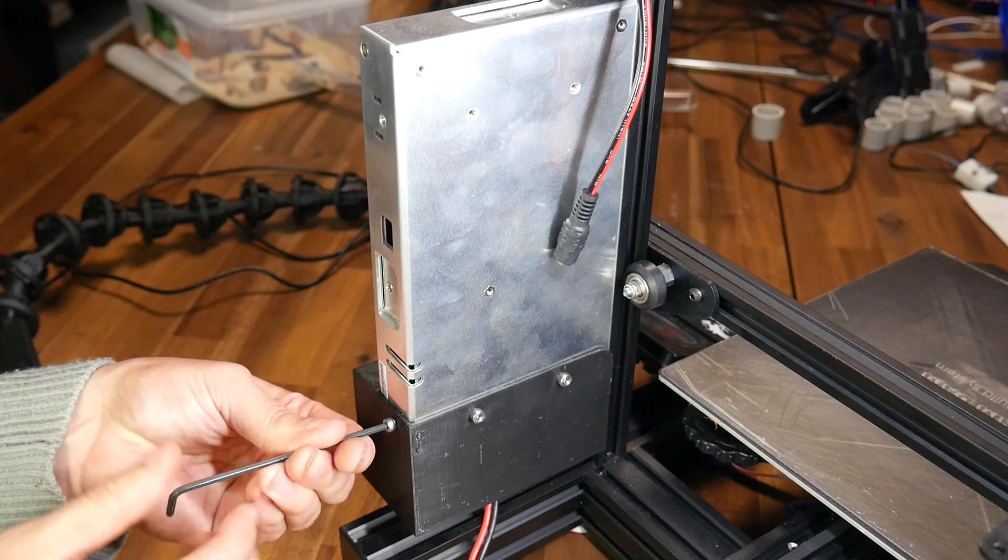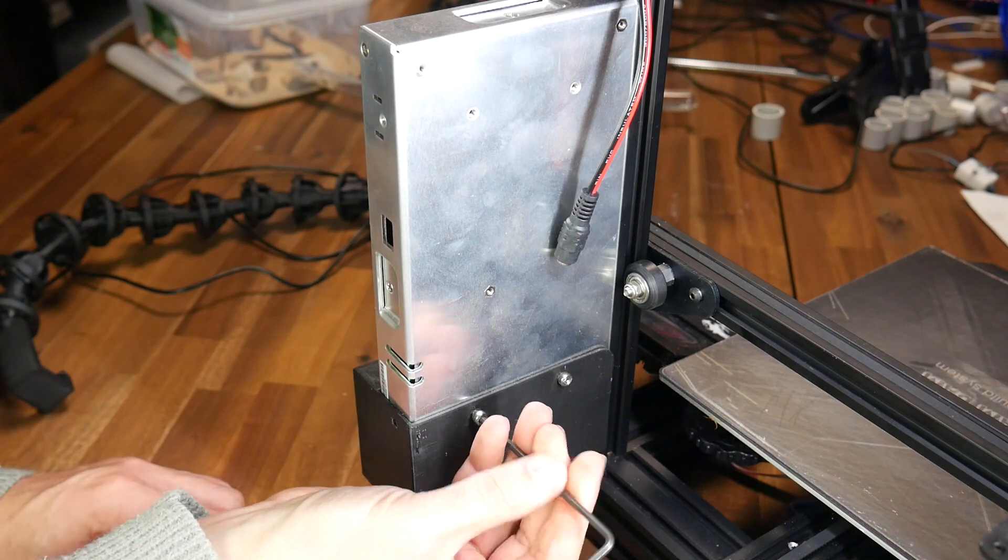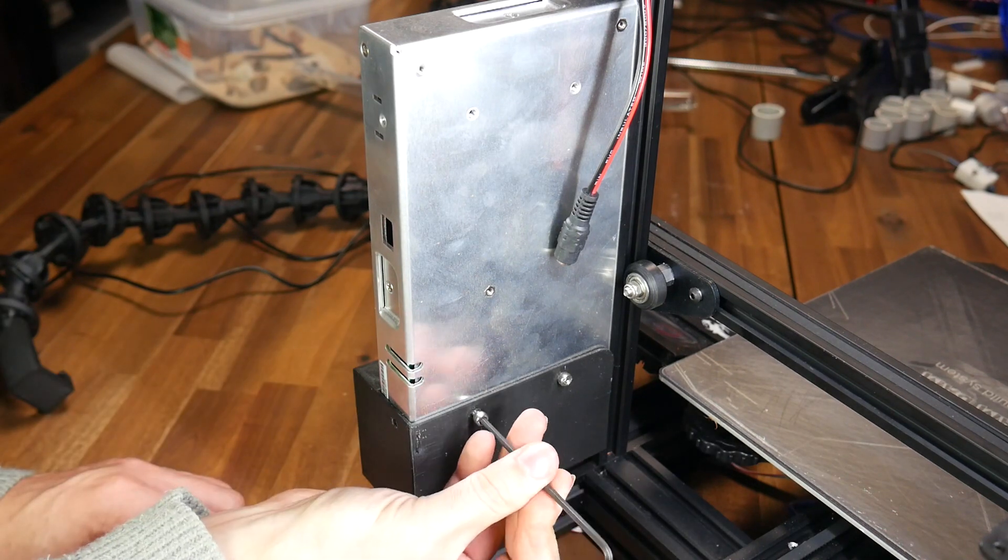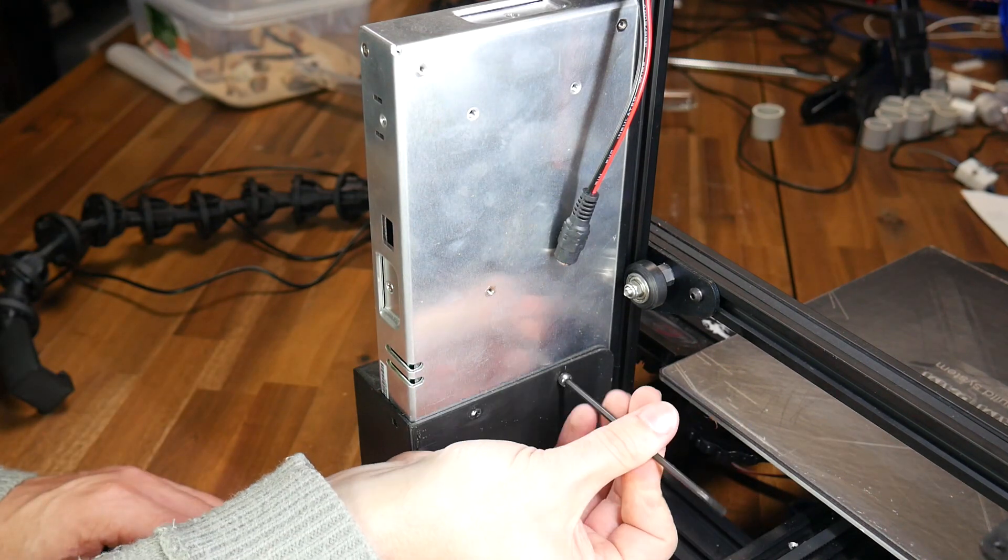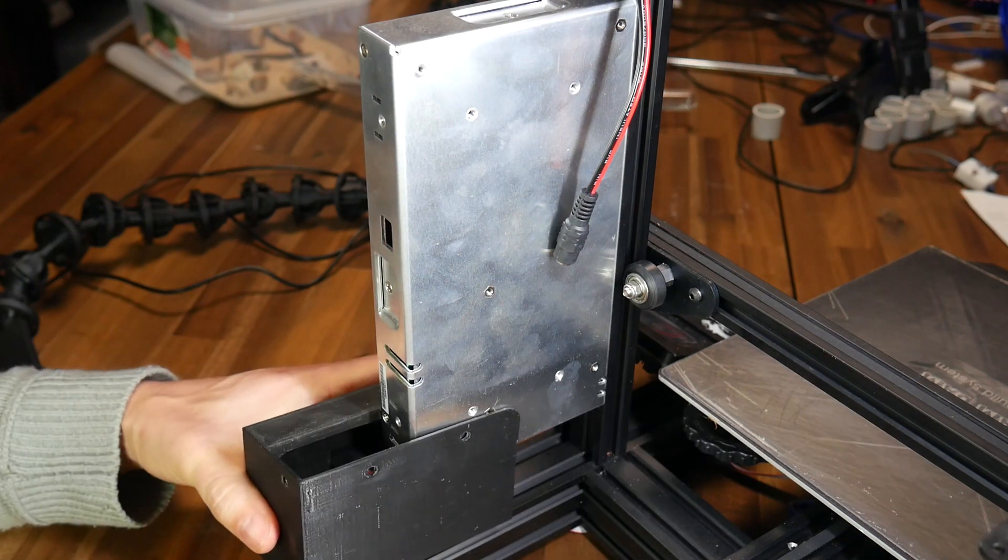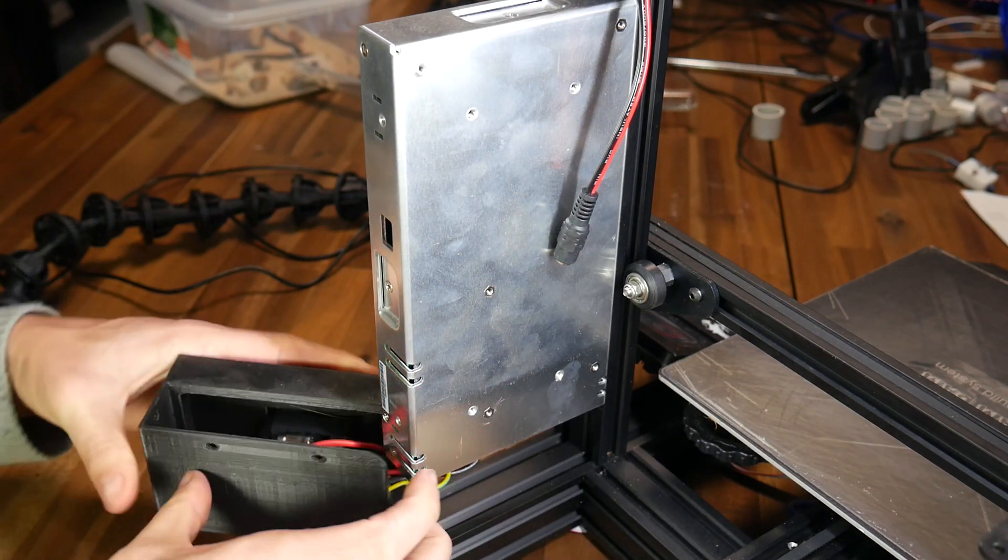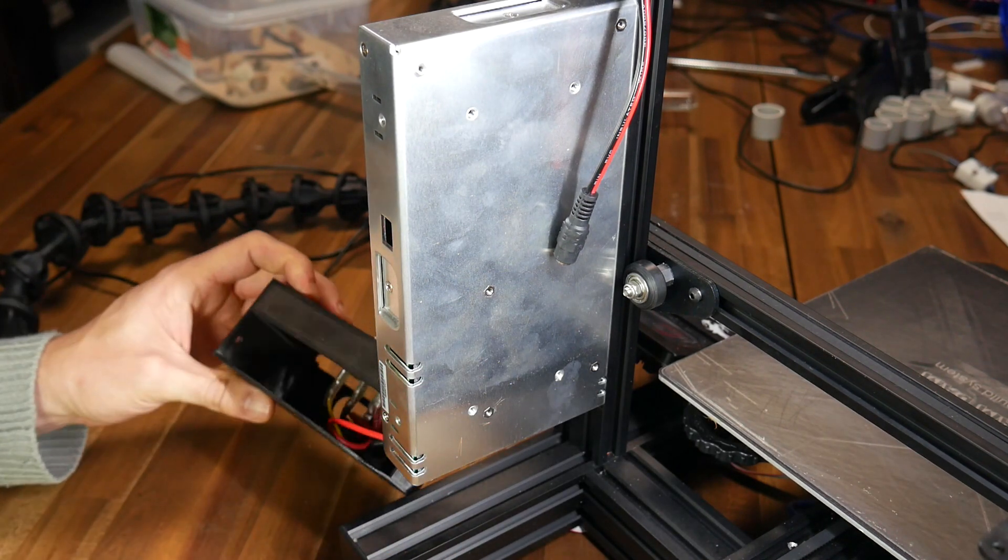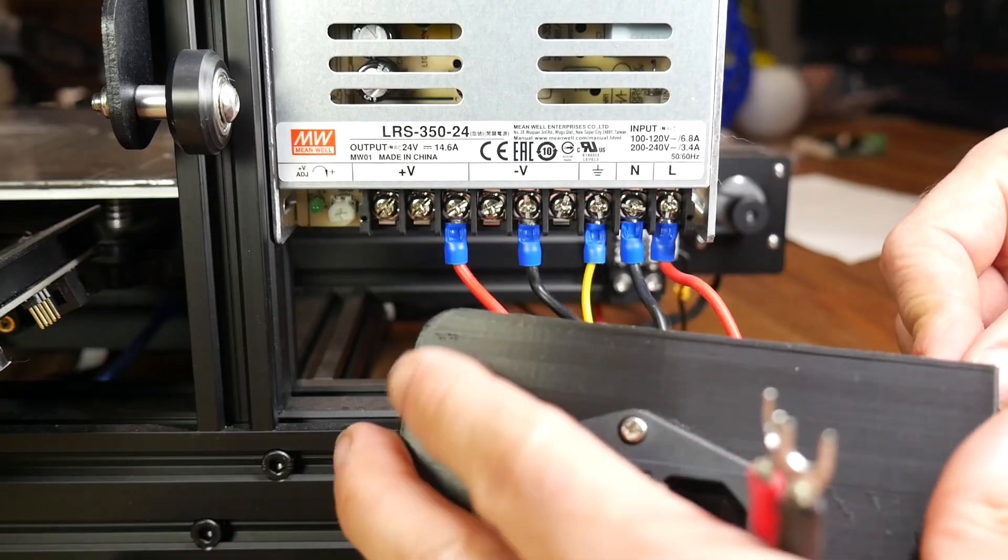Next, we're going to remove the 3 bolts that hold the printed cover over the power supply terminals. After you unplug the XT60 connector, you should find that this plastic piece slides sideways and out of the way to give us the access that we need.